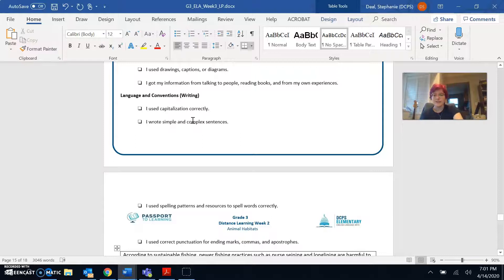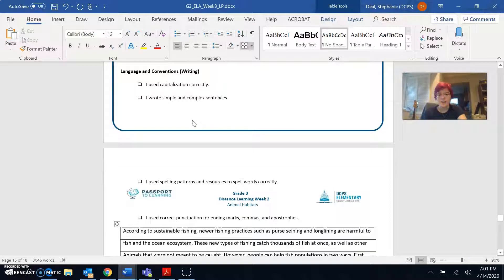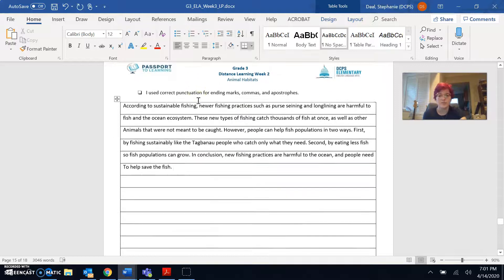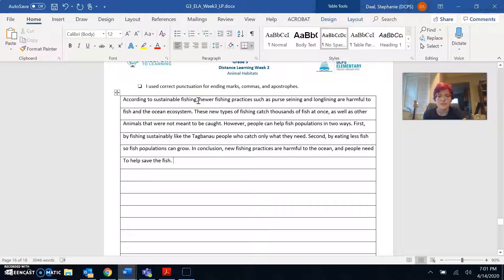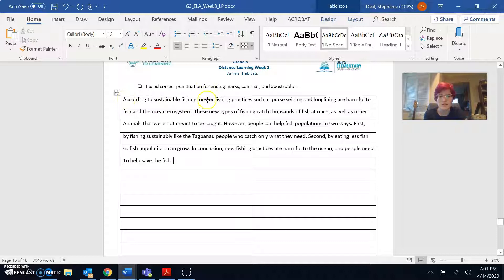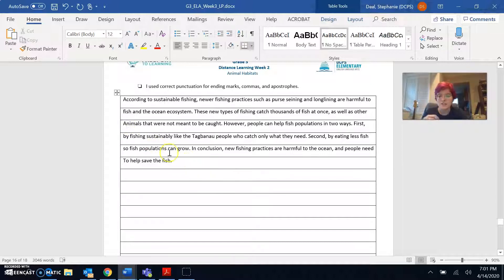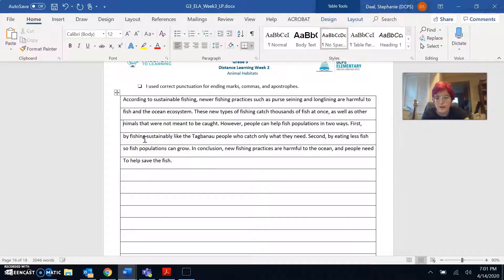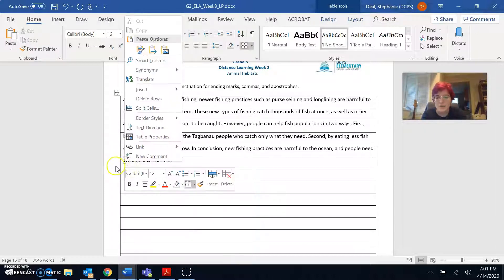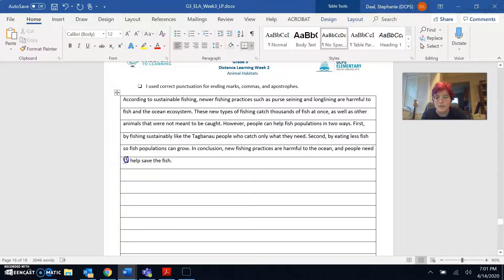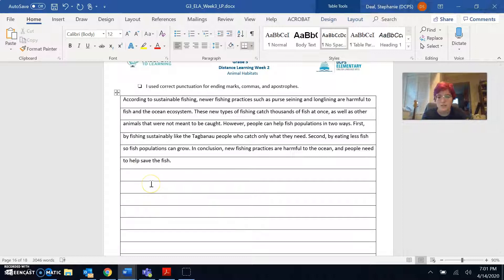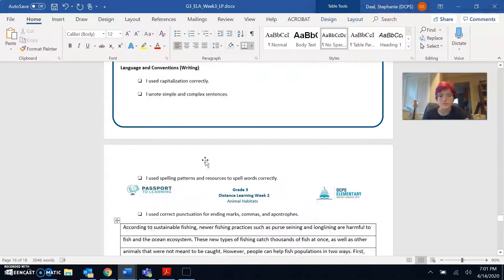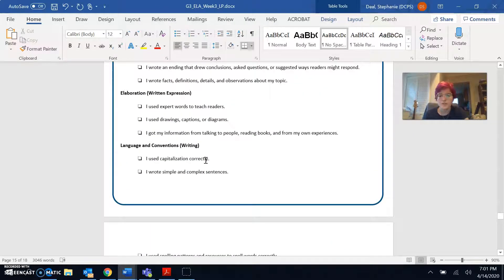Finally, let's check the language and conventions. I used capitalization correctly. Let's see, did I use a capital letter to start my sentences? Yep, I think I did. But I do see a few sentences where there's a capital letter just in the middle somewhere. We don't want to have that either. I shouldn't capitalize just random words.